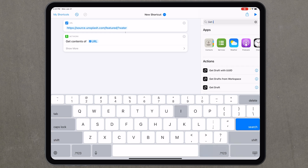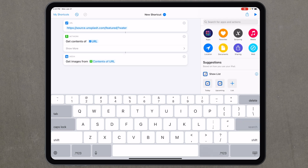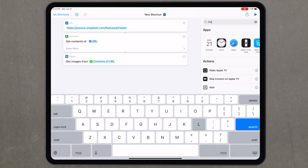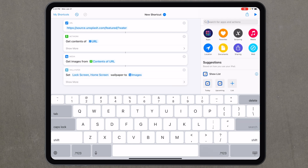Search again for 'get images' and you'll see 'Get Images from Input' — tap that. Then for the final step, tap the search box and search for 'wallpaper' and you'll see the 'Set Wallpaper' action. Tap that and that's the fourth and final step of the shortcut.